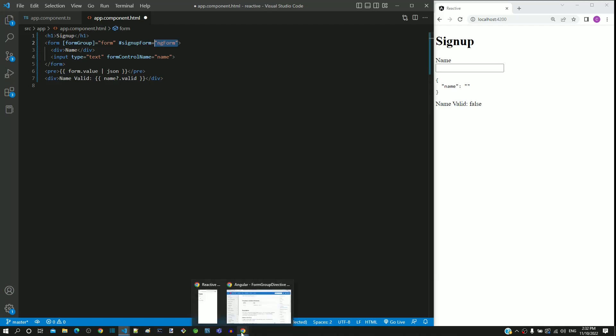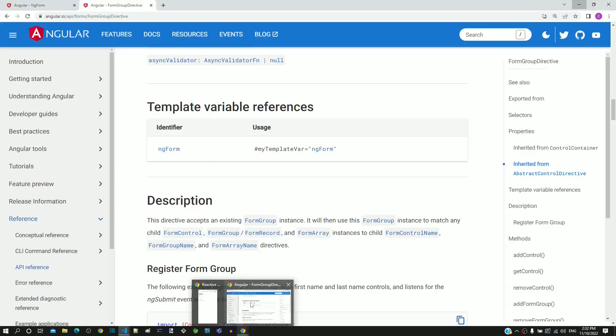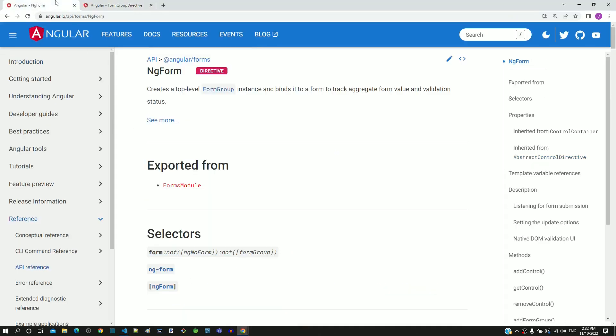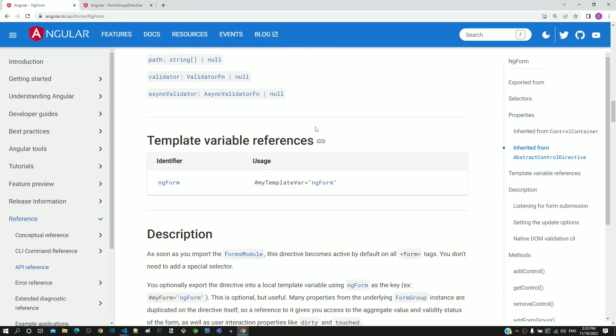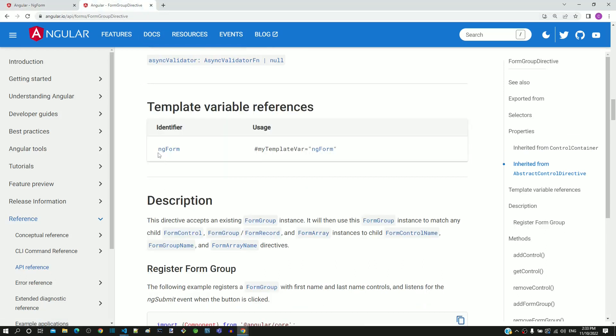If we look into the documentation of ng-form, we can see that its template reference variable identifier is ng-form, and that of the form-group directive is also ng-form. This may create confusion.